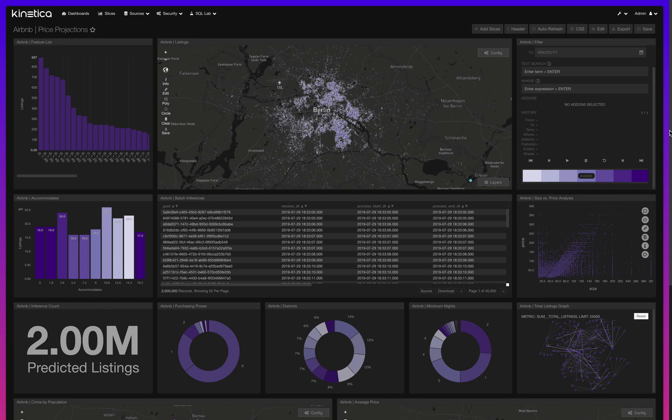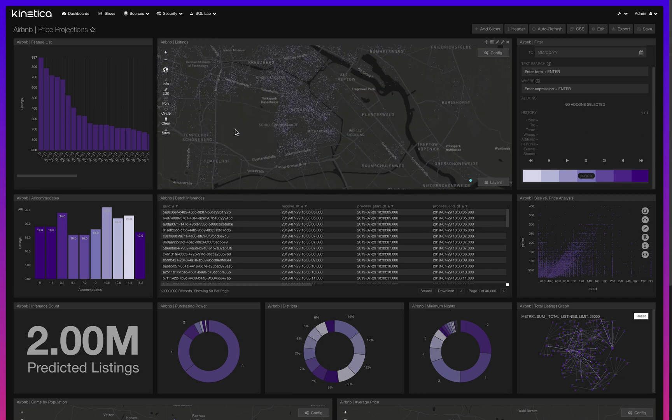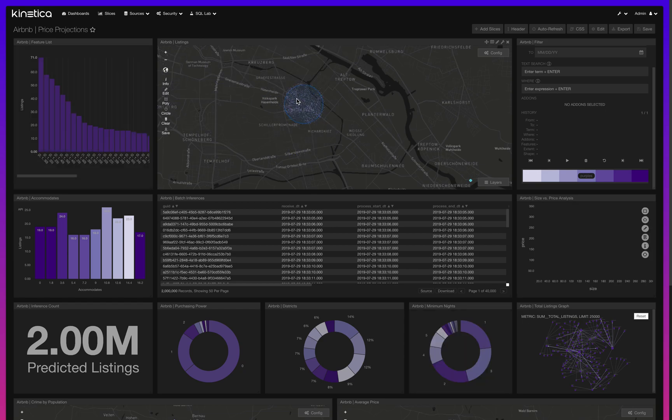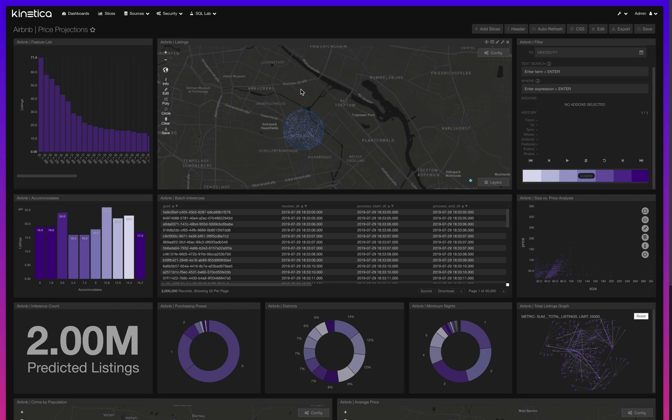In this demo, we'll see how an organization would benefit from using Kinetica as an all-in-one platform for machine learning and data science. We have historical data on Airbnb listings in Berlin, and we want to understand how the features of these listings shape the price value. We'll use Kinetica to interrogate the data, identify underlying features that may dictate price, and build a model to accurately predict future listings.